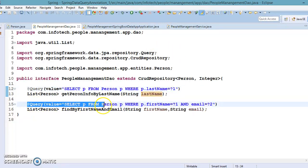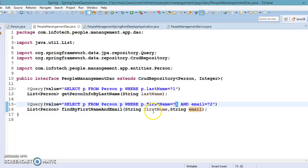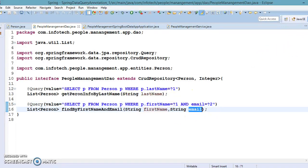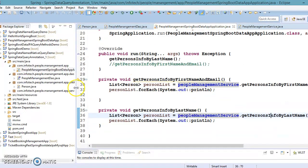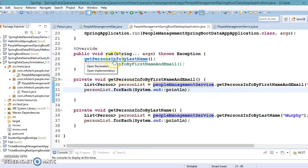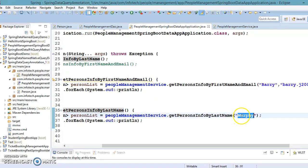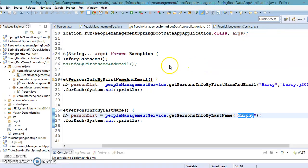Similarly, for the second method with first name and email: ?1 represents first name and ?2 represents email address. Let's test these APIs from the main method. In the first call we want the record based on last name. Looking at the database, we have two employees whose last name is Murphy, so we are expecting to get two records. Let's run the project.